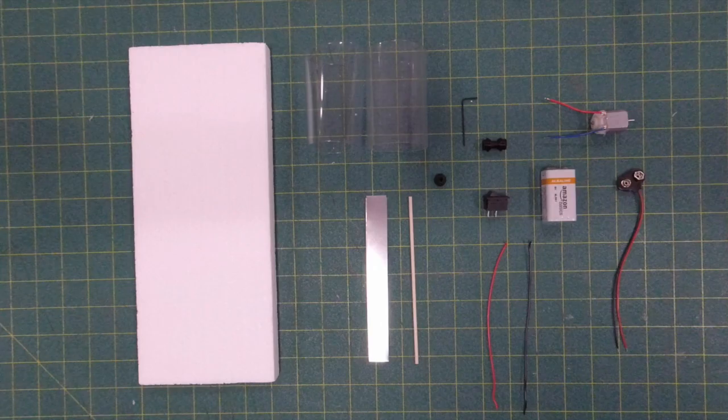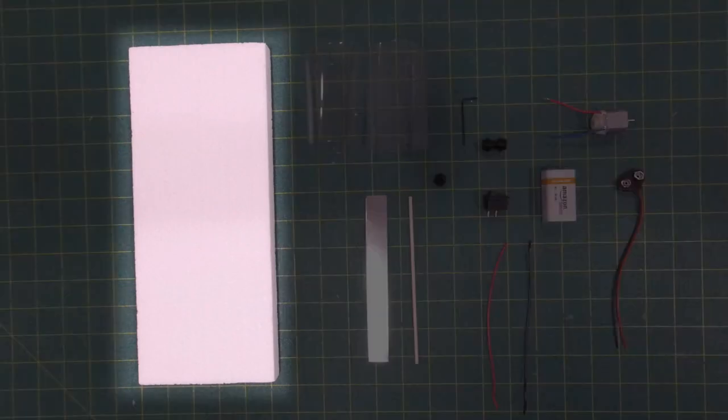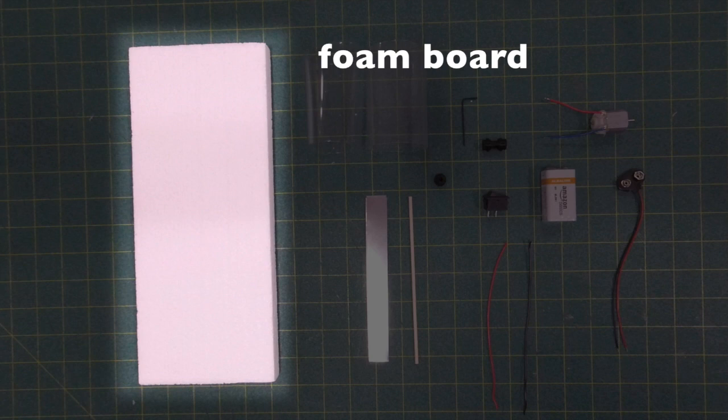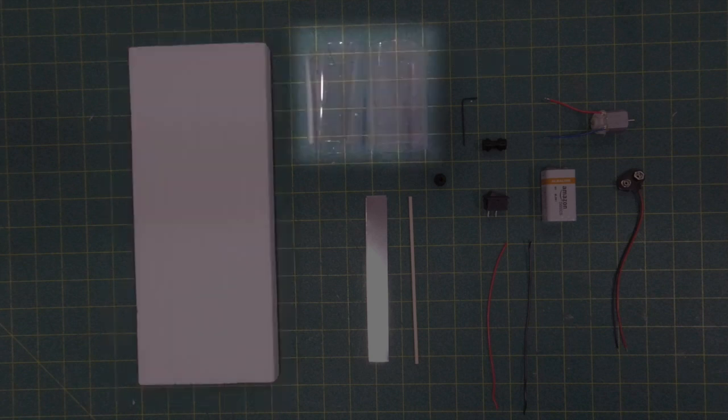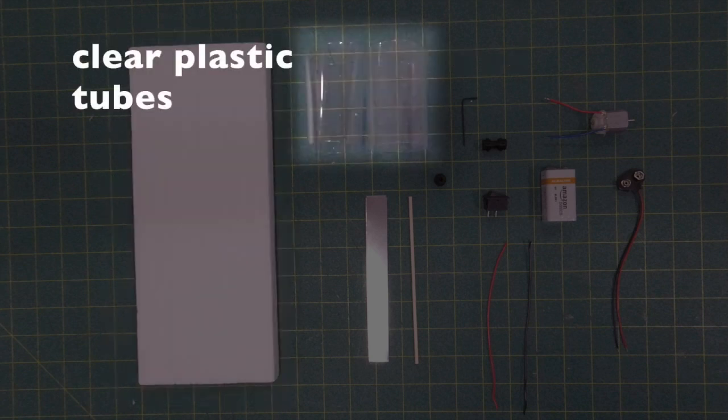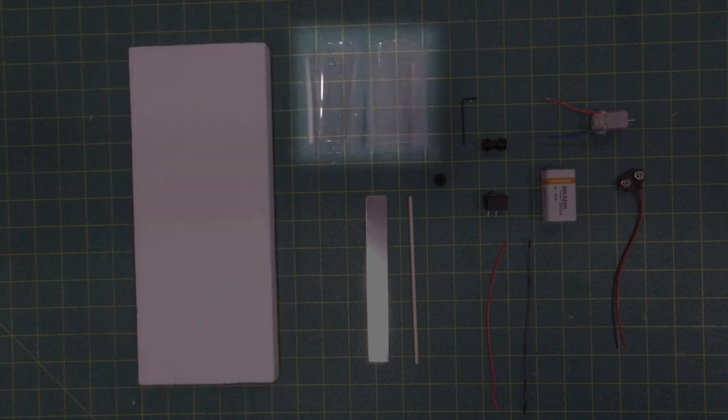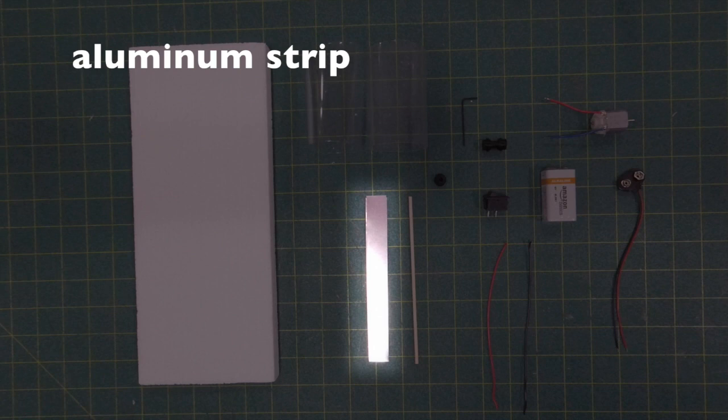Okay, materials for your propeller boat. You're going to start out with a piece of foam for making the hull. You're going to have a couple of clear plastic tubes. You'll see how we use those in a little bit.